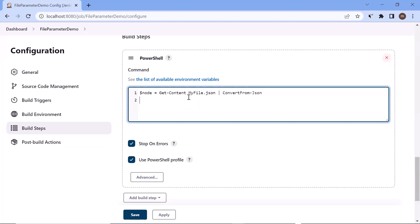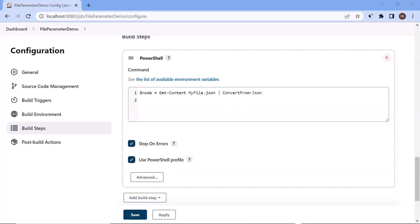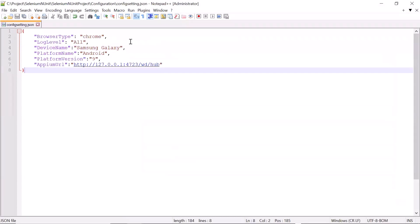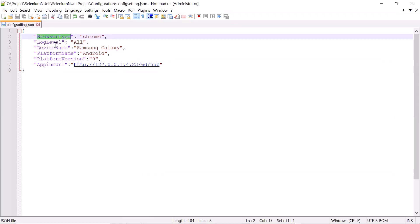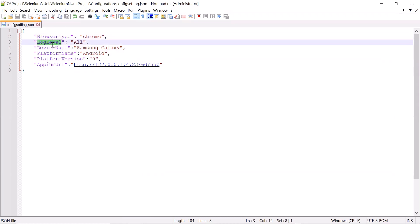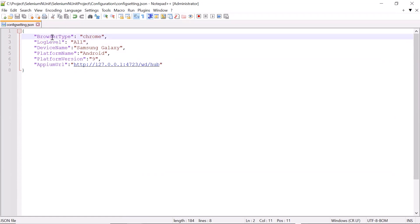Now let me show you the file which I'm going to upload. This is the file I want to upload, and you can see that I have multiple values under this file like browser type, log level, platform name, and others as well. I can use these values to build my project or to run my tests based on the values provided in the JSON file.